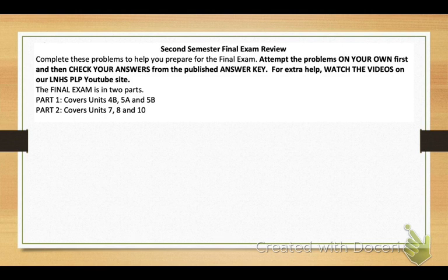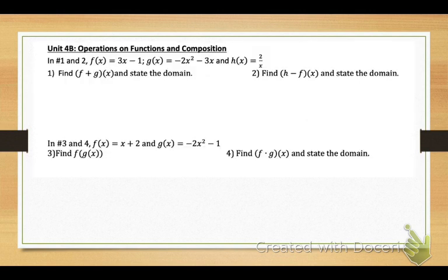I'm going to go through these problems very quickly, so make sure that you pause the video anytime you need to catch up and get the explanation and the answers that you need. Let's start with unit 4B: operations on functions and composition.